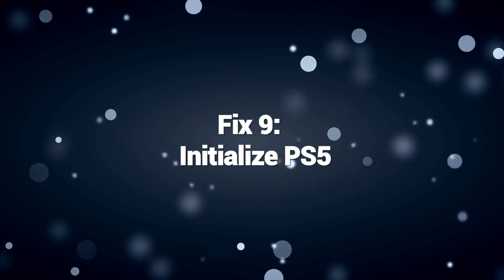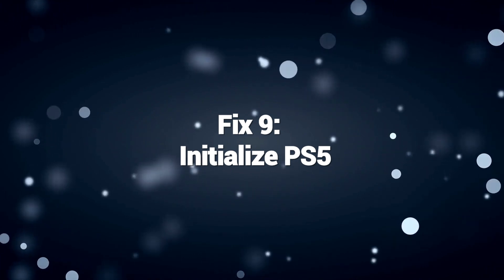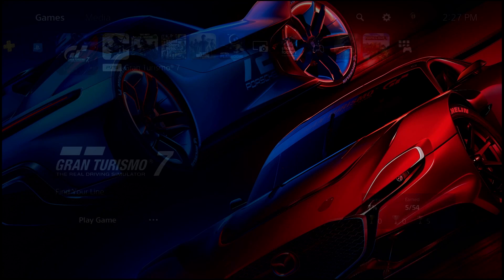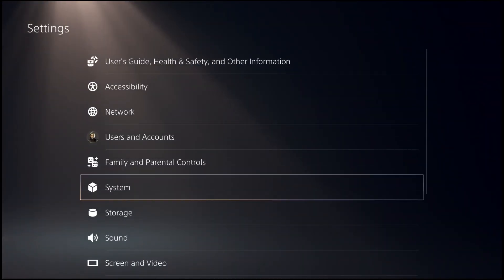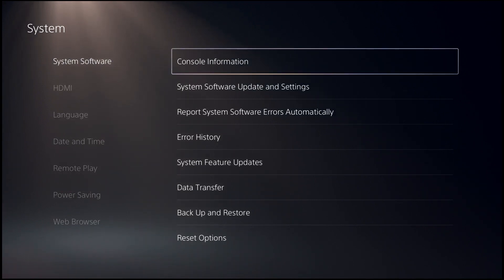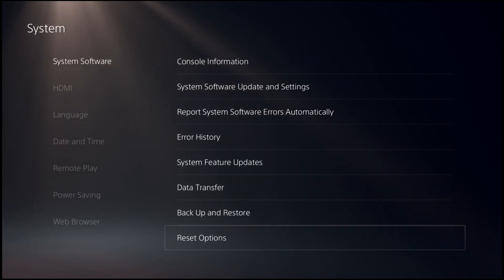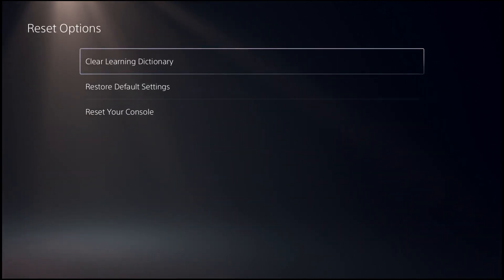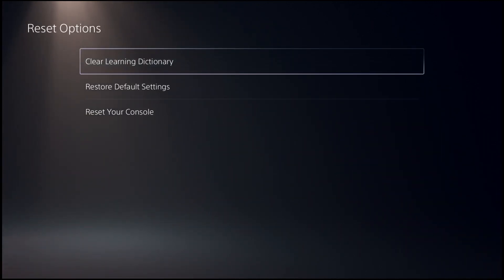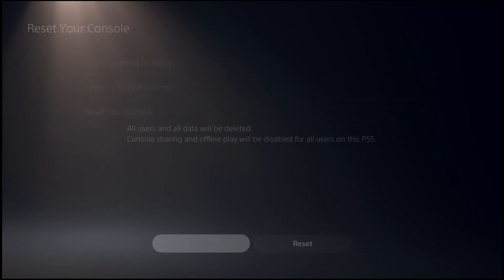Fix 9: Initialize PS5. Initializing the PS5 to fix a DNS error is a troubleshooting method to resolve persistent DNS-related issues that other solutions haven't resolved. The process erases all data and settings, resetting the console to its factory default state. This action clears any corrupted system files or misconfigurations that may be causing the DNS error.